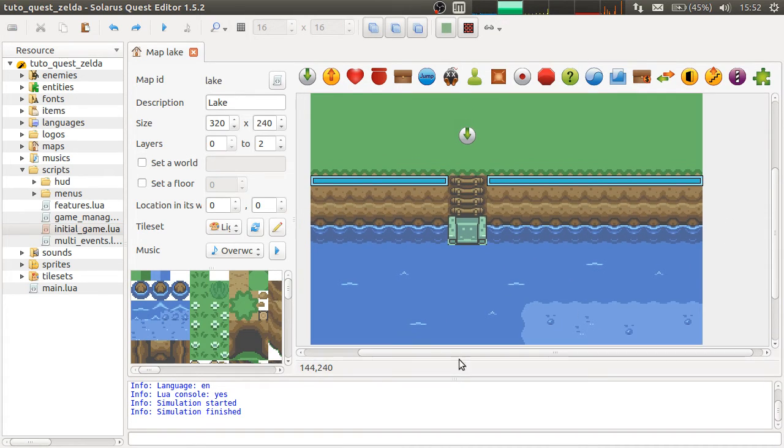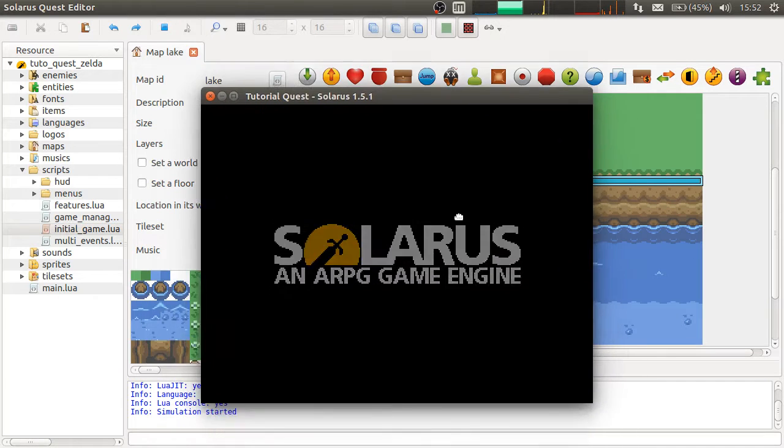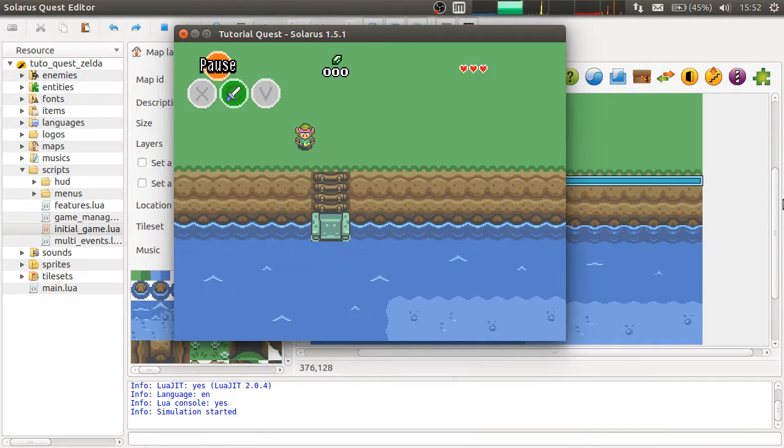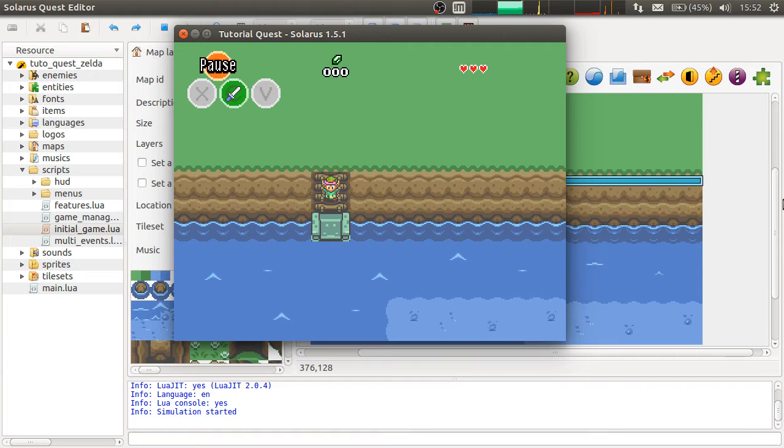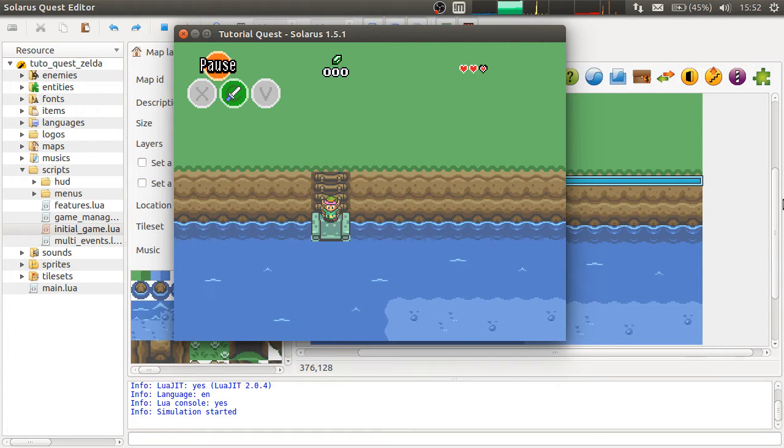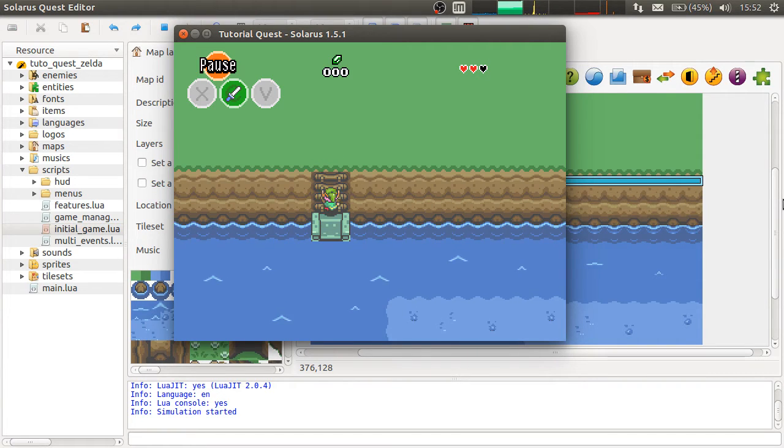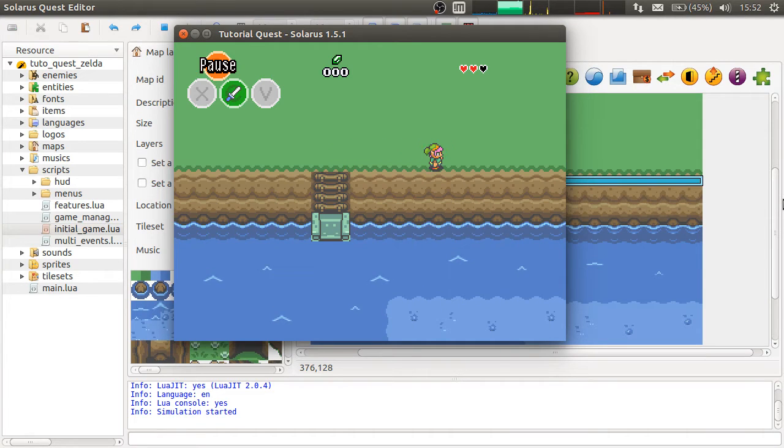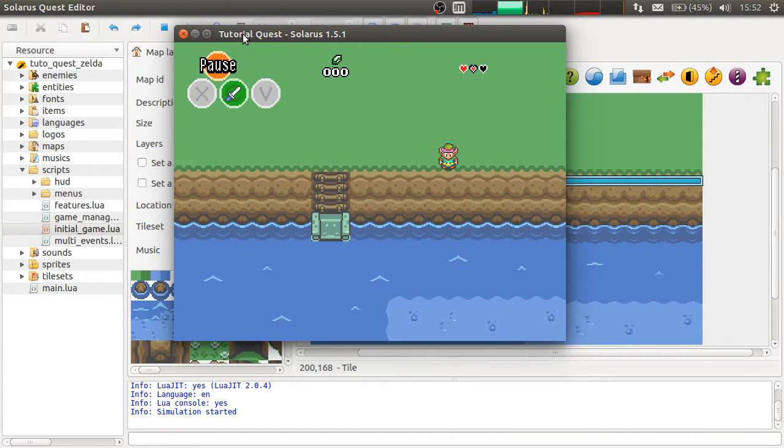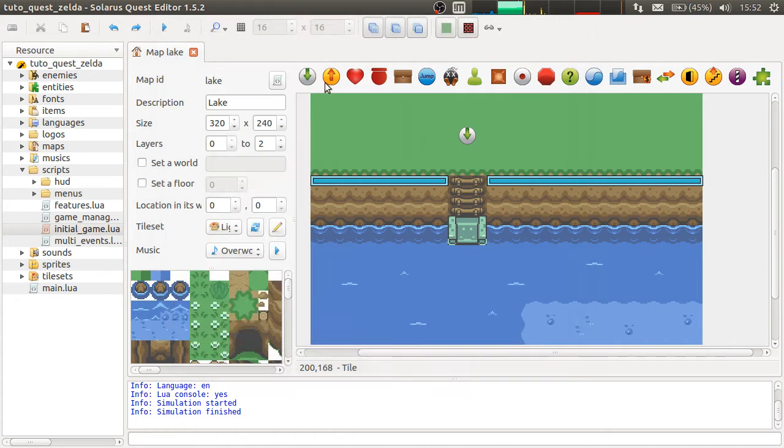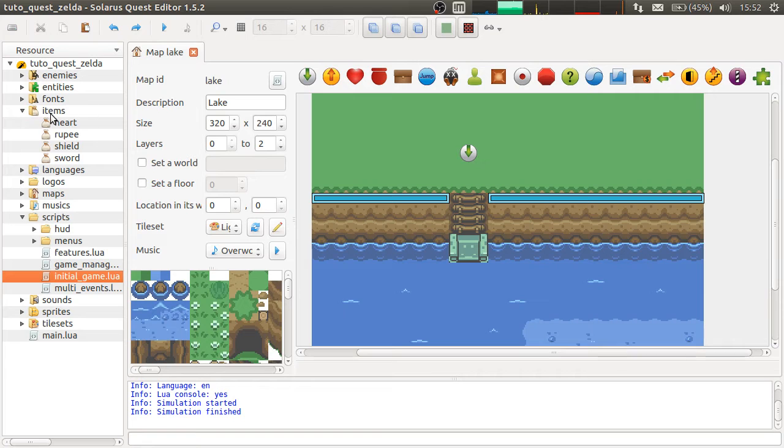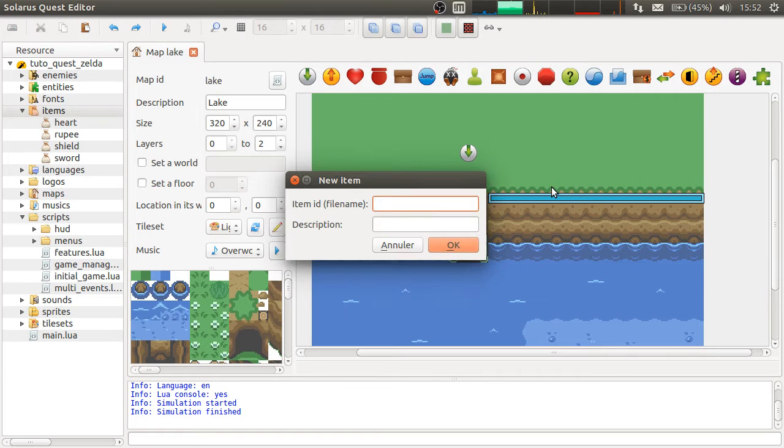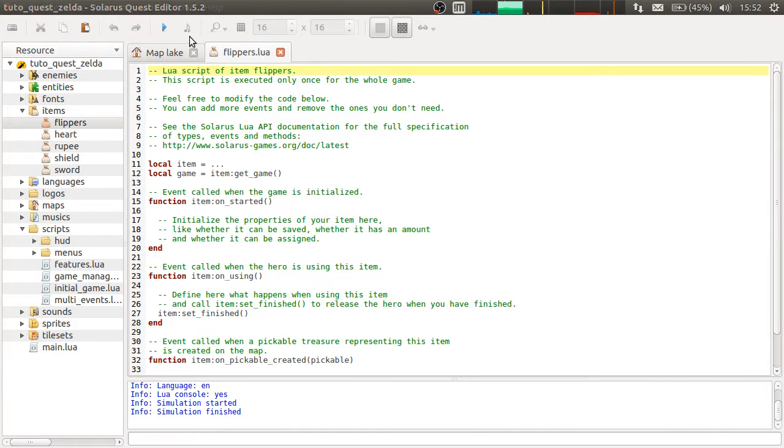I made this very simple map. And so, by default, the player cannot swim. So if you try, you will just drown and lose some life. Same thing if you try from here. And so, we will make the flippers item.